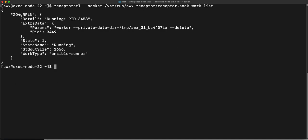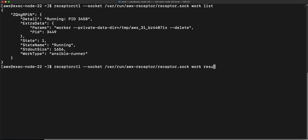If I want to dive a little bit deeper into what is actually going on in this job, I'm going to take the job ID that I see in that previous output right there. And I'm going to say work results and then I'm going to give it this ID that is found in that object.